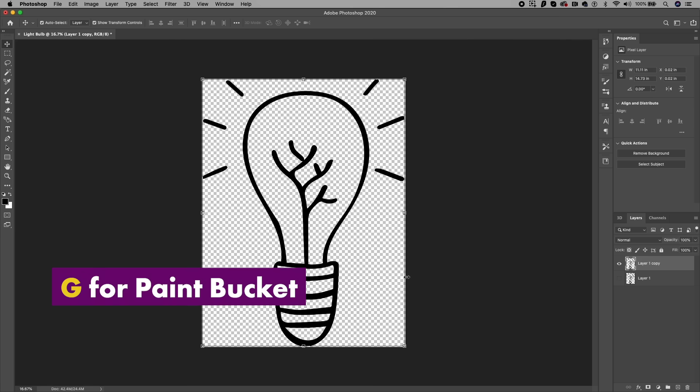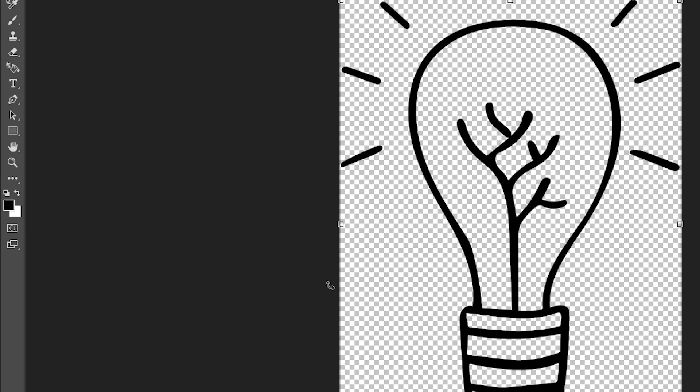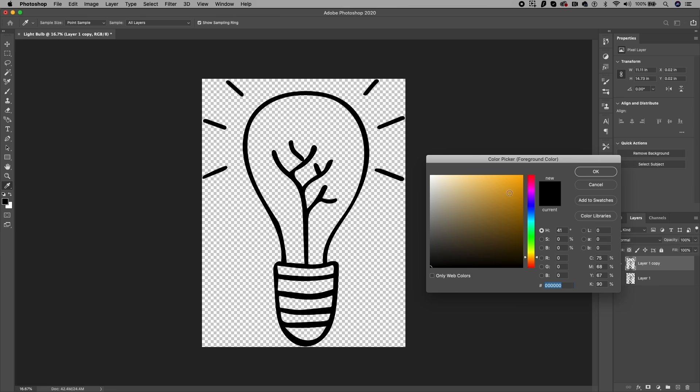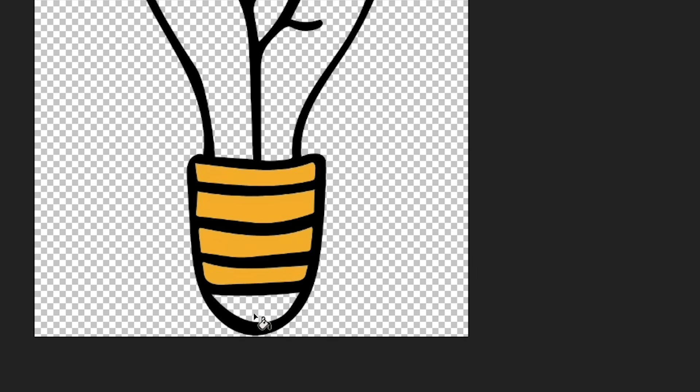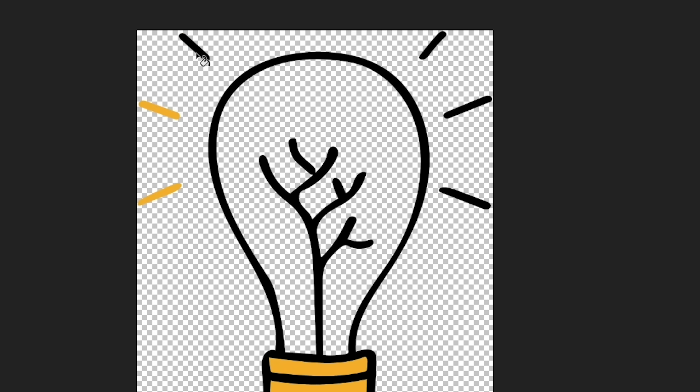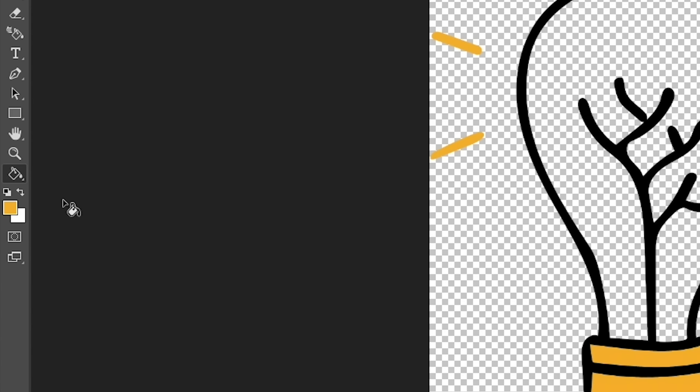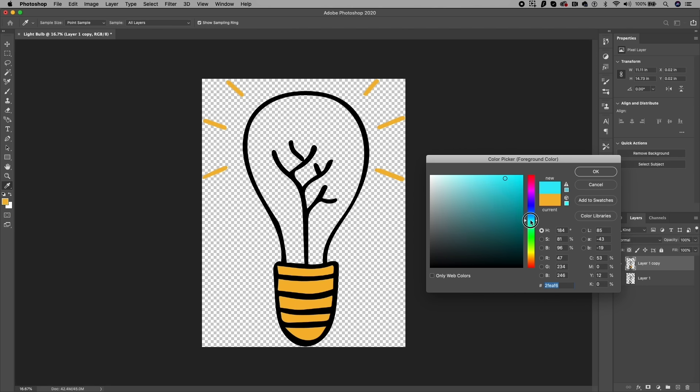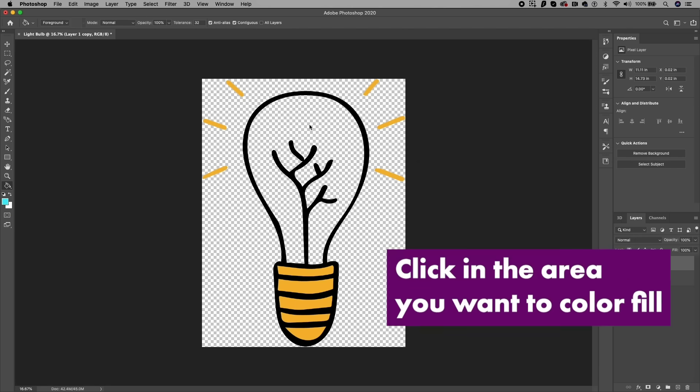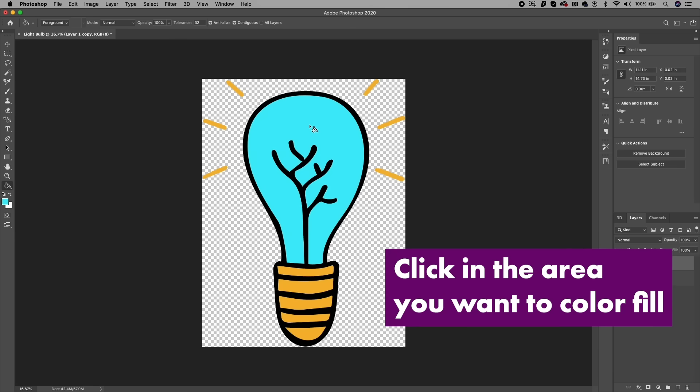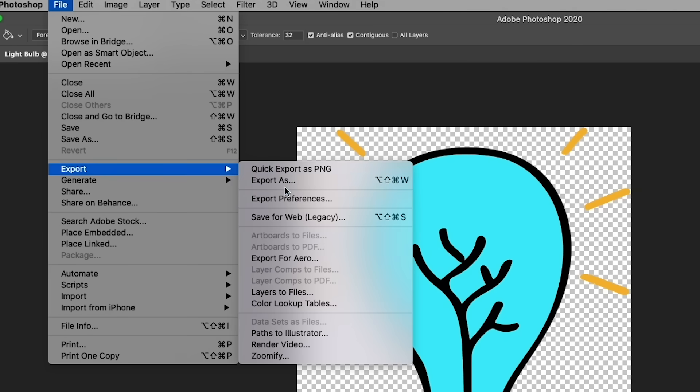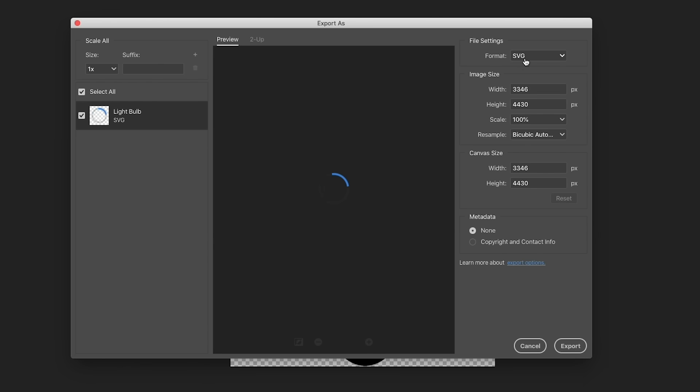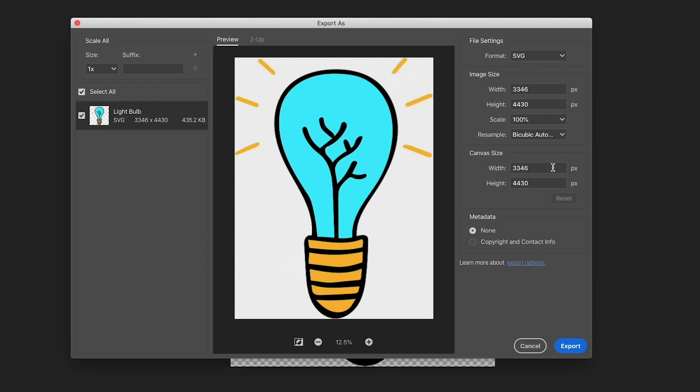Now let's select the paint bucket tool by hitting G on our keyboard and I'll choose a yellow-orangish color and fill in the color here between the lines and the rays above the light bulb. Next I'll choose a bright blue color for the bulb and fill it in. So now we have our full color logo and we can go to File, Export As dot SVG and save this.